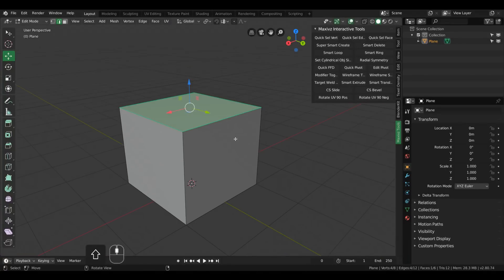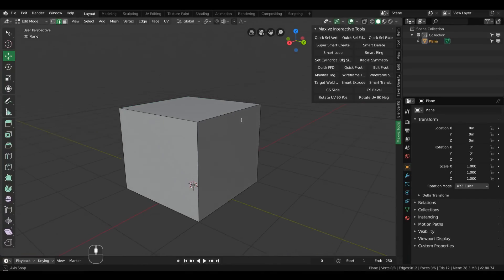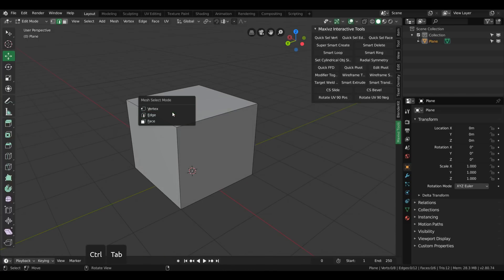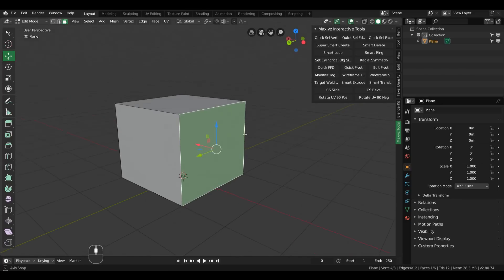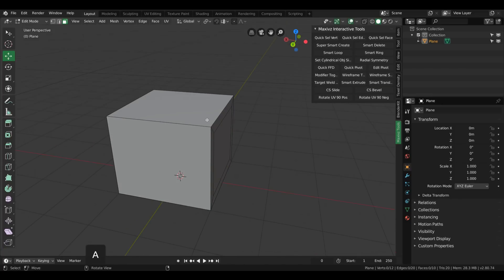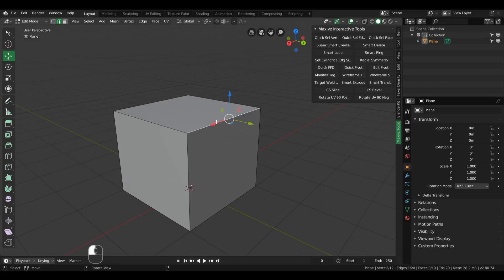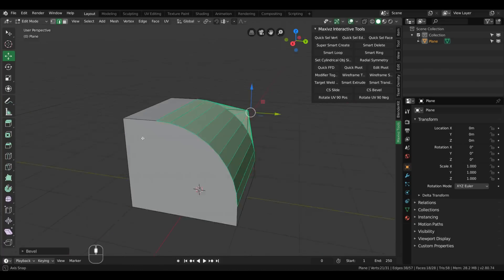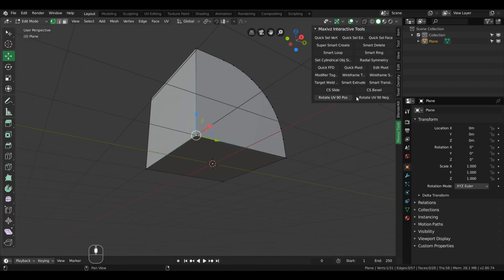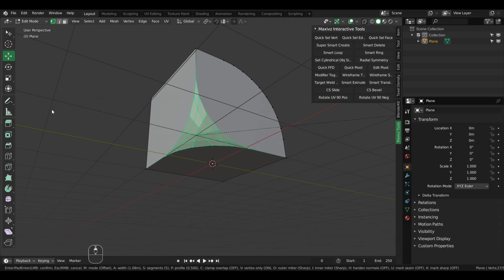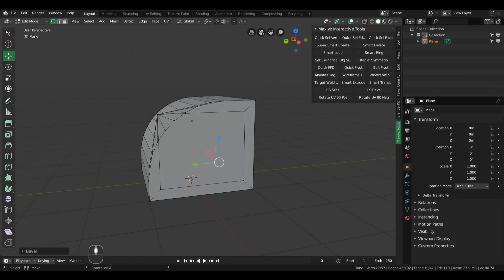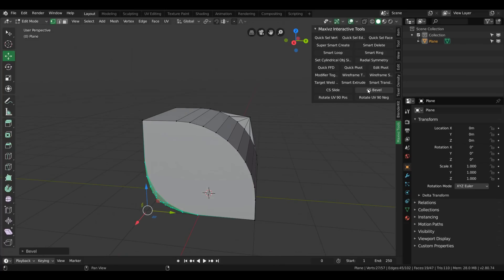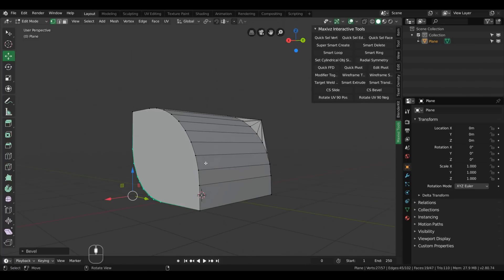There's another feature called CSBevel that is contextually oriented based on your selection mode and will do a different operation. If you're in face select and you click it, you inset the face. If you're in edge select mode you have bevel instead. And if you're in vertex select mode you actually bevel the vertices. So instead of having different shortcuts for different tasks, you have one button that does the same thing based on your selection.